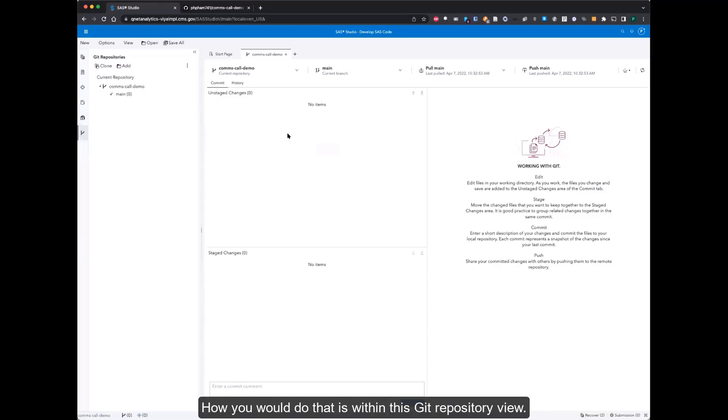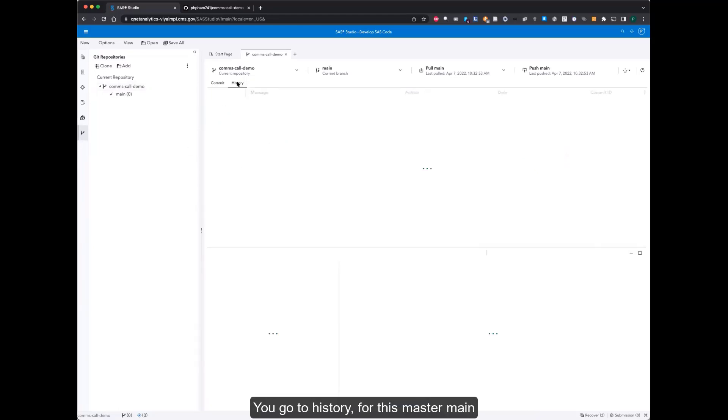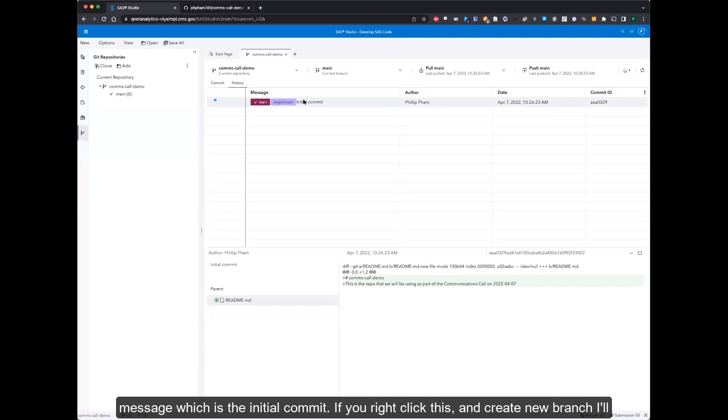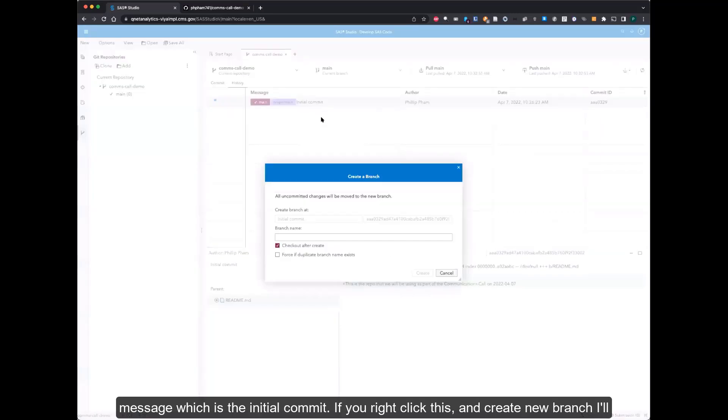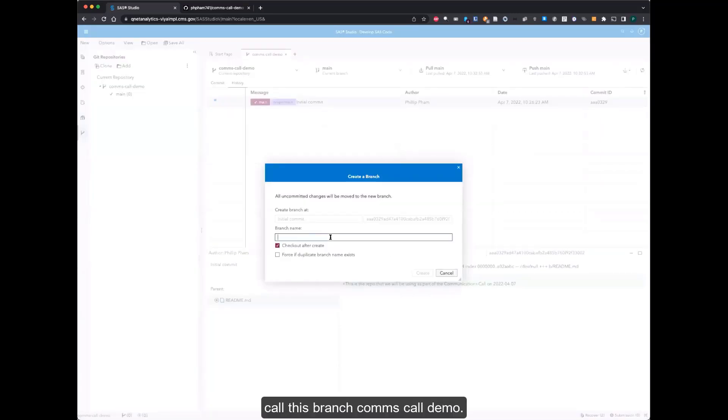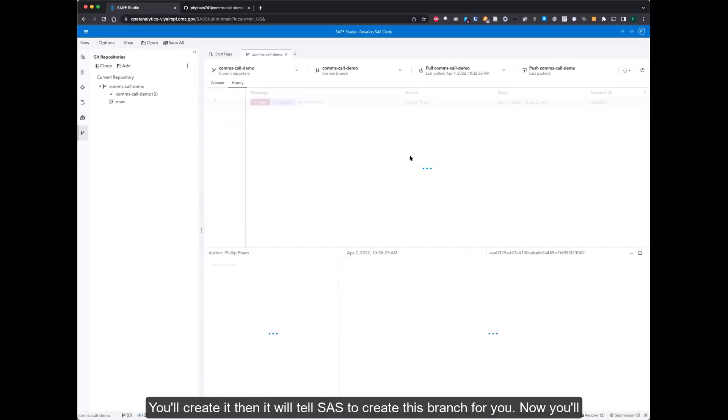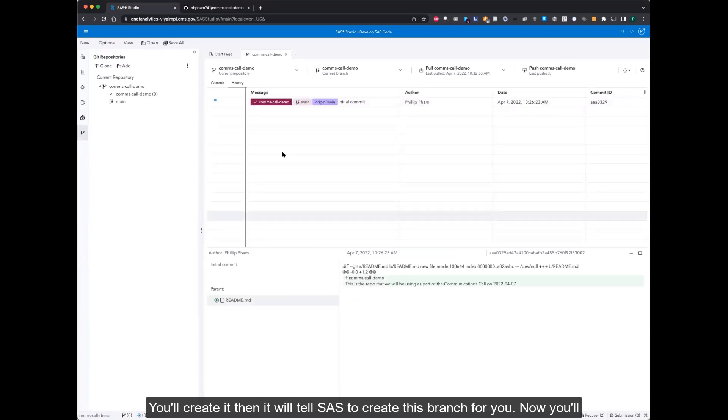How you would do that is within this Git repository view, you go to history for this master main branch. Then you'll see latest branch here, latest commit message, which is the initial commit. If you right click this and create a new branch, call this branch comms-call-demo, you'll create it and it will tell SAS to create this branch for you.